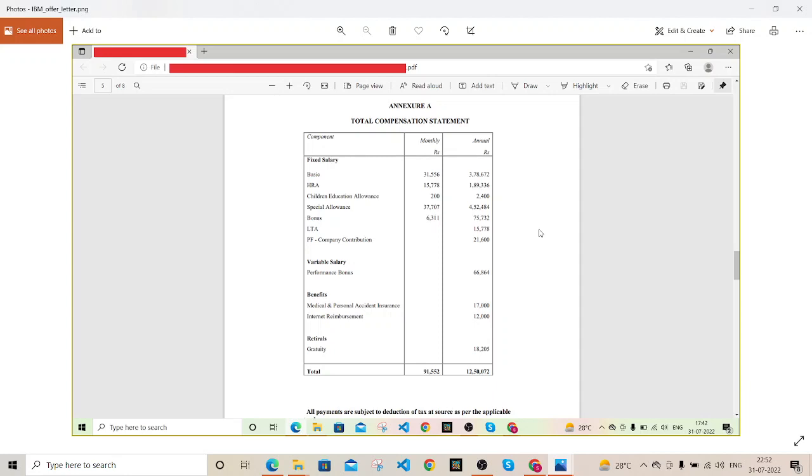One thing which you must consider while negotiating: when I applied for this position, the full stack application developer, they basically said to me like we are offering only 11 LPA but I was not okay with that. There were some negotiations with HR and I told them like I'm expecting somewhere around 13 LP.